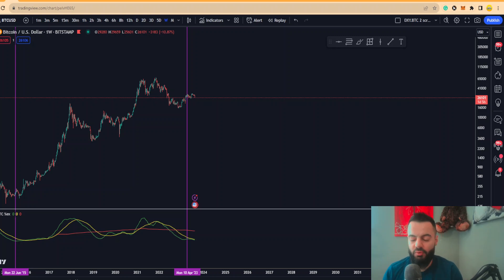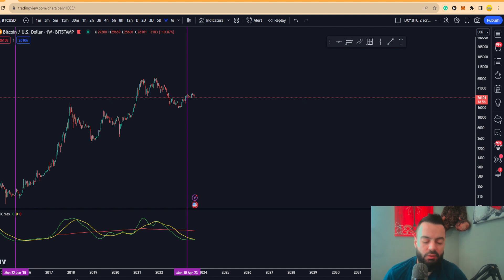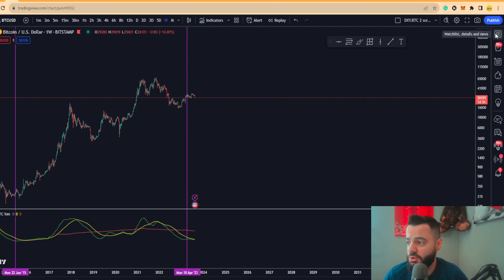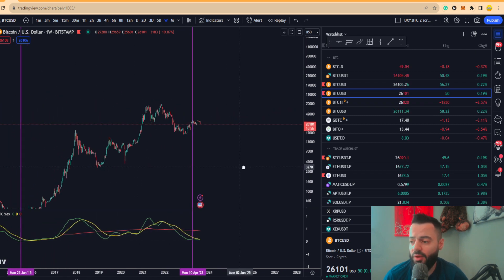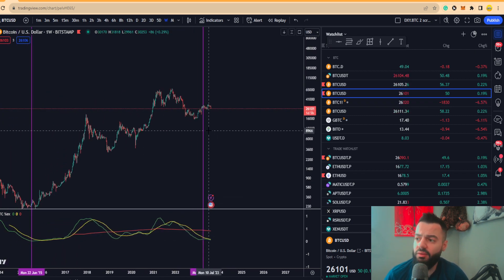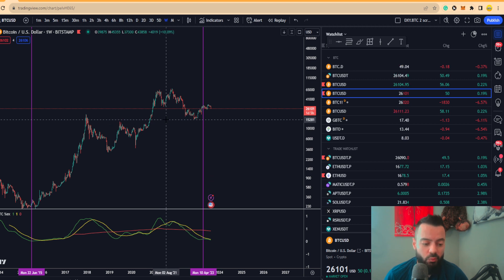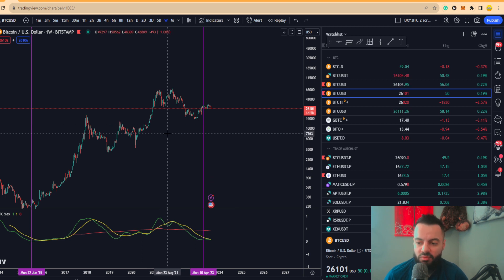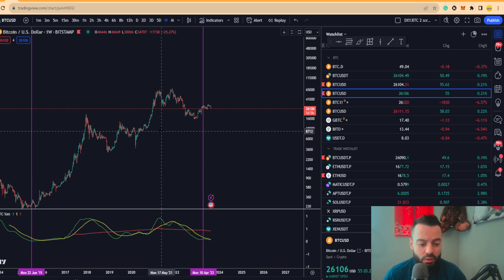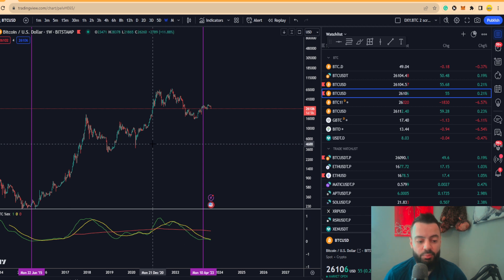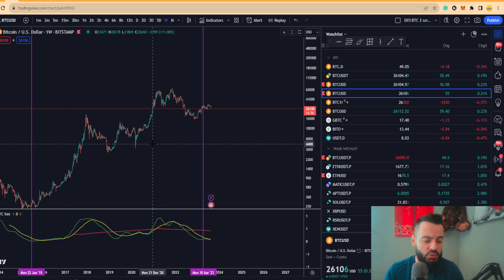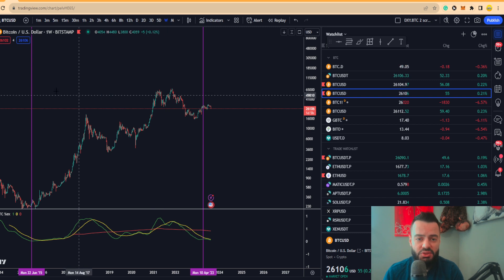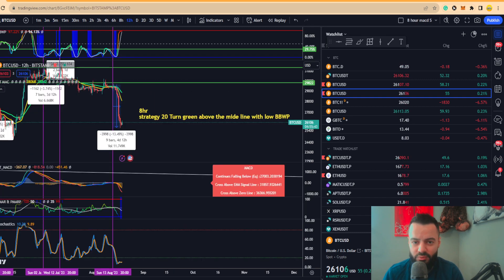Alright guys, we're going to be following up on some shorter time frames to see if there's continuation to the downside in terms of this particular move we've seen with Bitcoin. We'll also be talking about Zen and see where we could be heading because we were very close to pulling all-time lows for Zen in particular. Let's go ahead and get started.